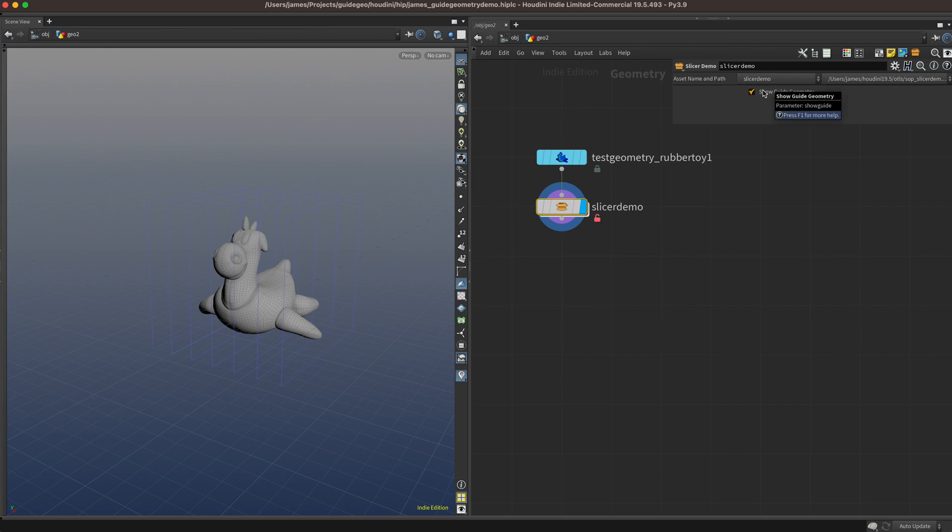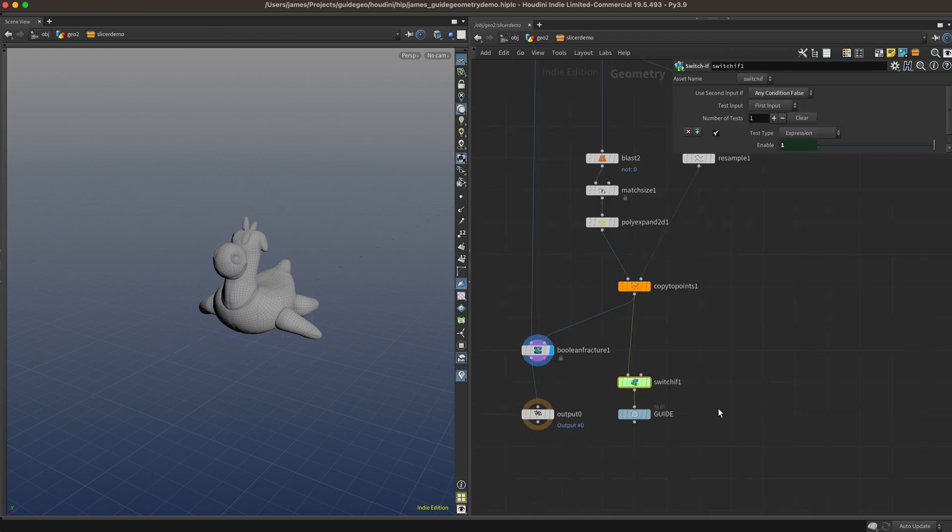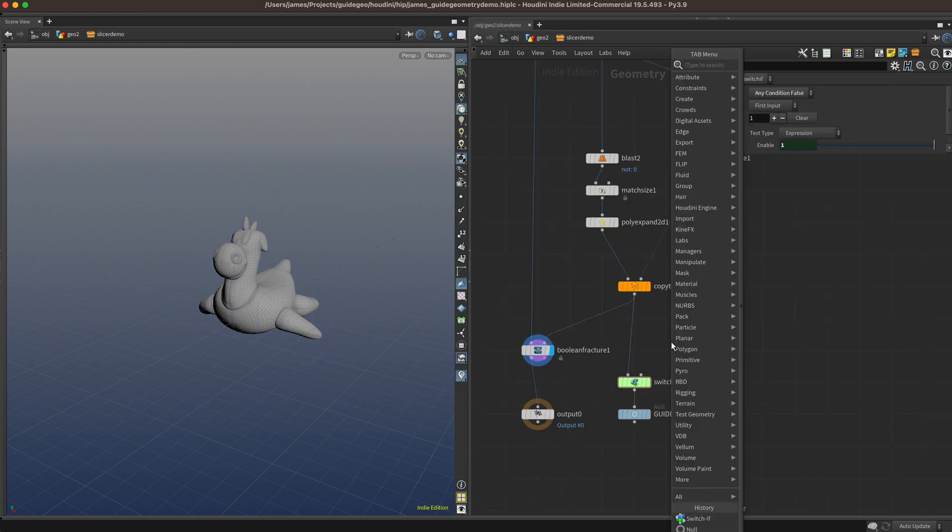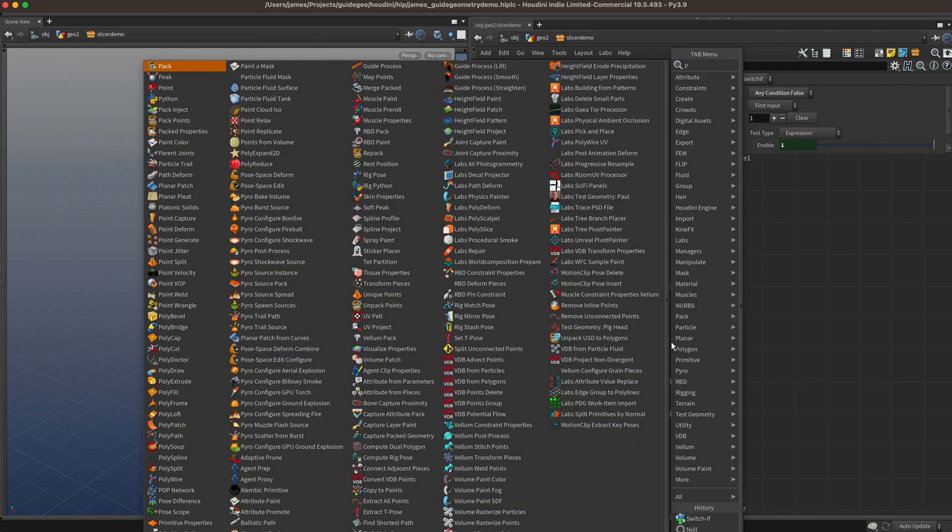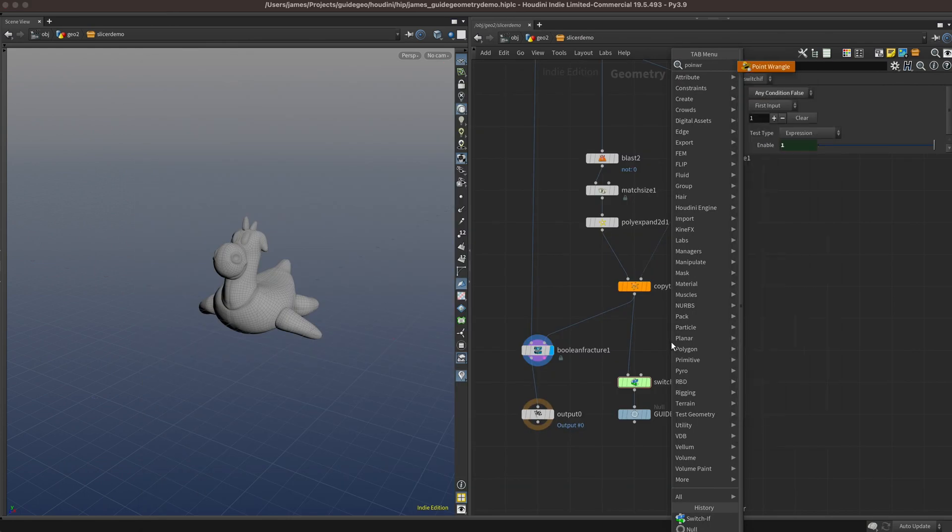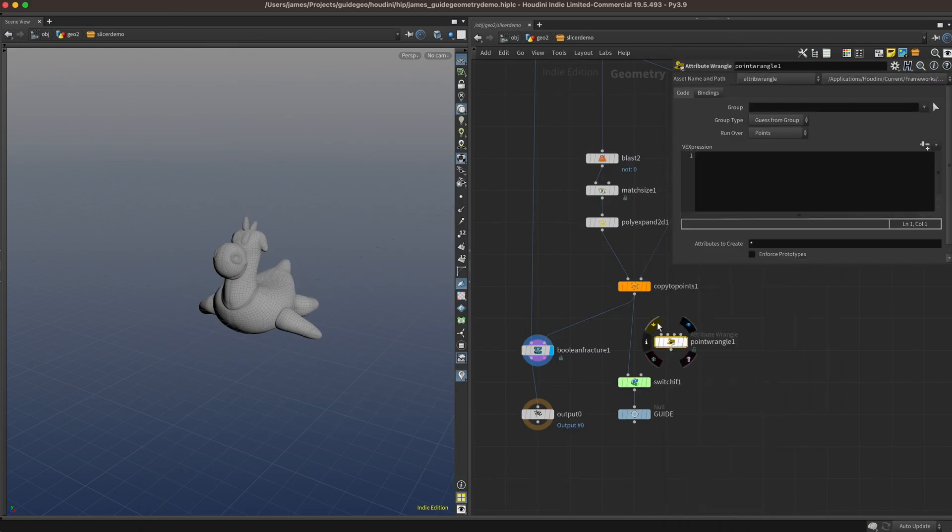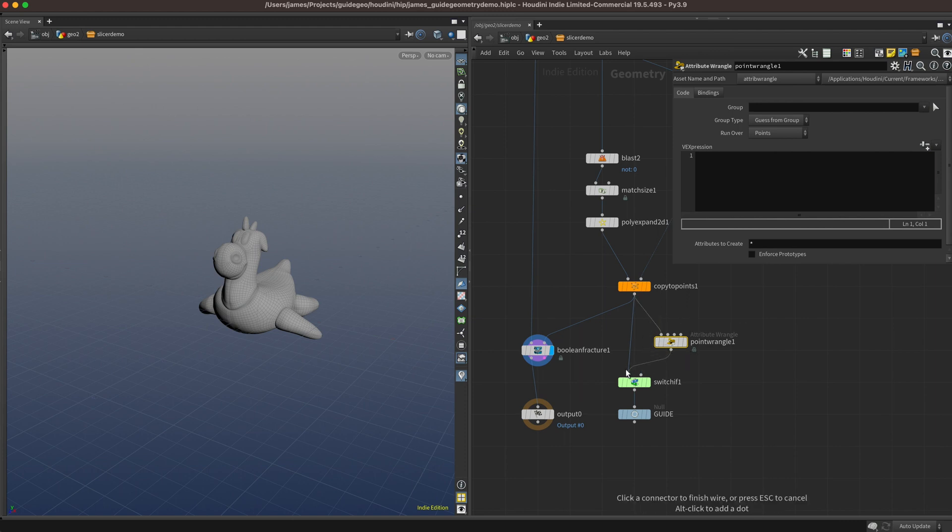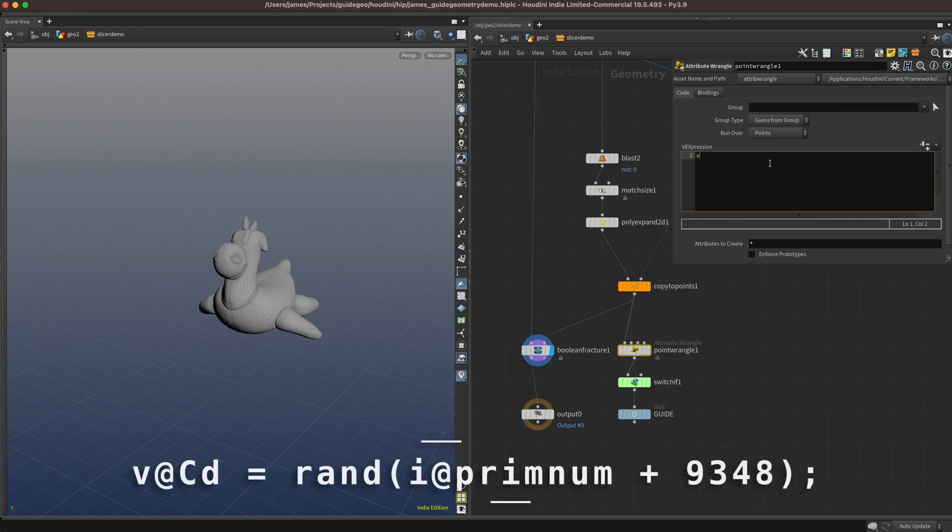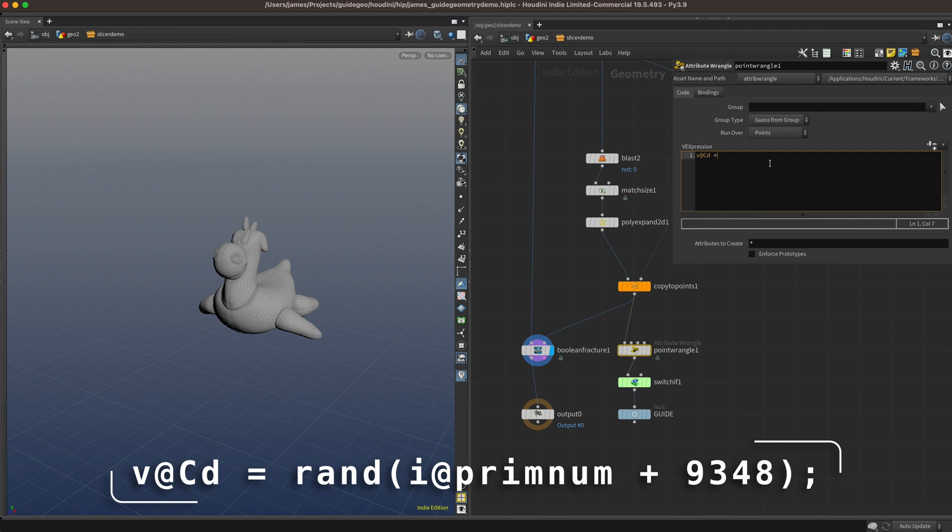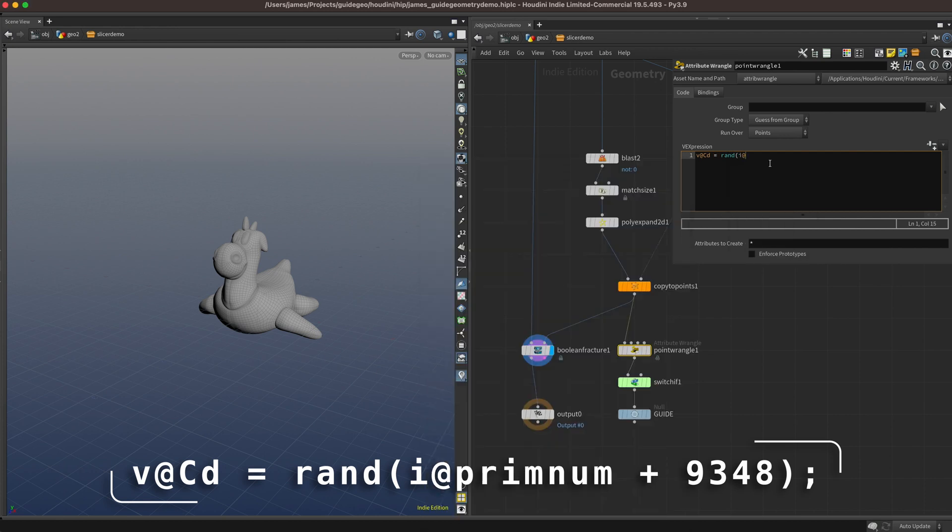Cool, so the last thing I think we should do is add a little bit of color to this, since the default blue wireframe can be a bit limiting. We'll dive inside again, and just before our switch, let's add in a point wrangle. Whenever you're adding color or alpha to your guide geometry, it's important that you're doing it on points, unless you have open primitives, like you already have it as a wireframe, and then you can add the color or alpha to the primitives.